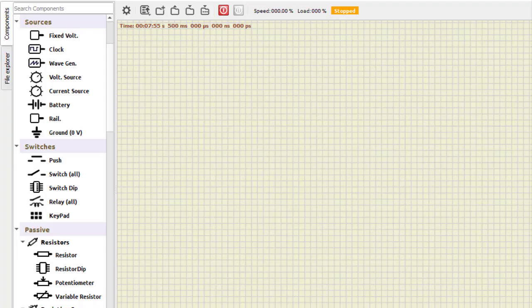Hello everyone, welcome to the DSA practical series. In today's session we will study about half and full adder — we will design and implement them. The designing part is already mentioned in the PDF I am sharing in the description section of the video; you can download it from there.